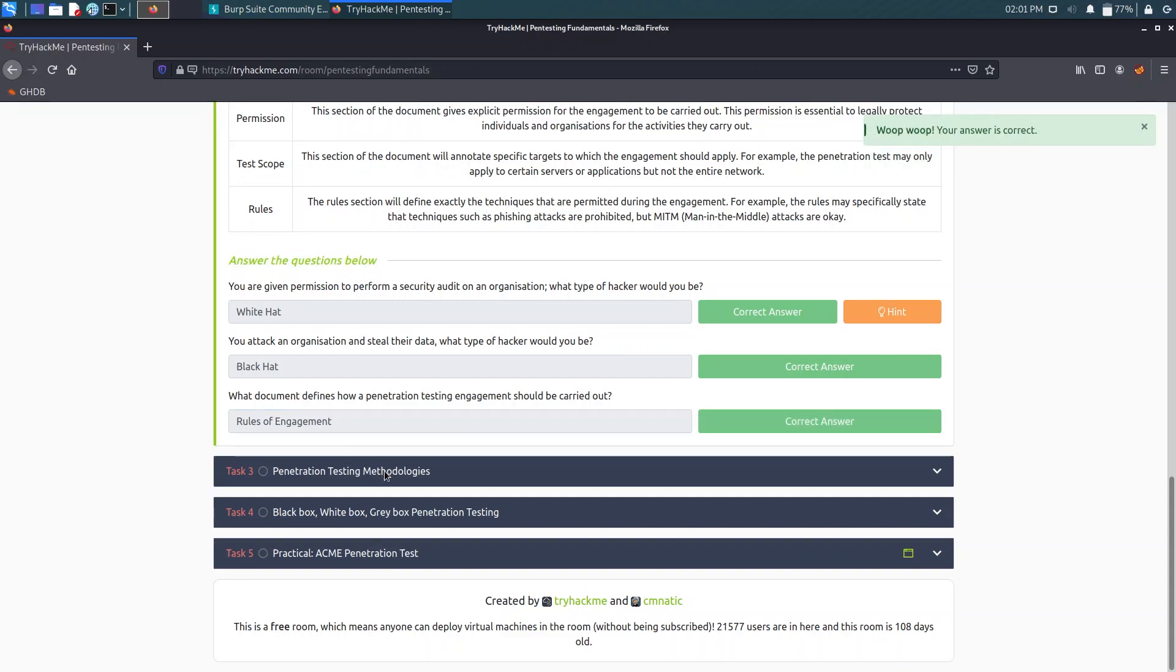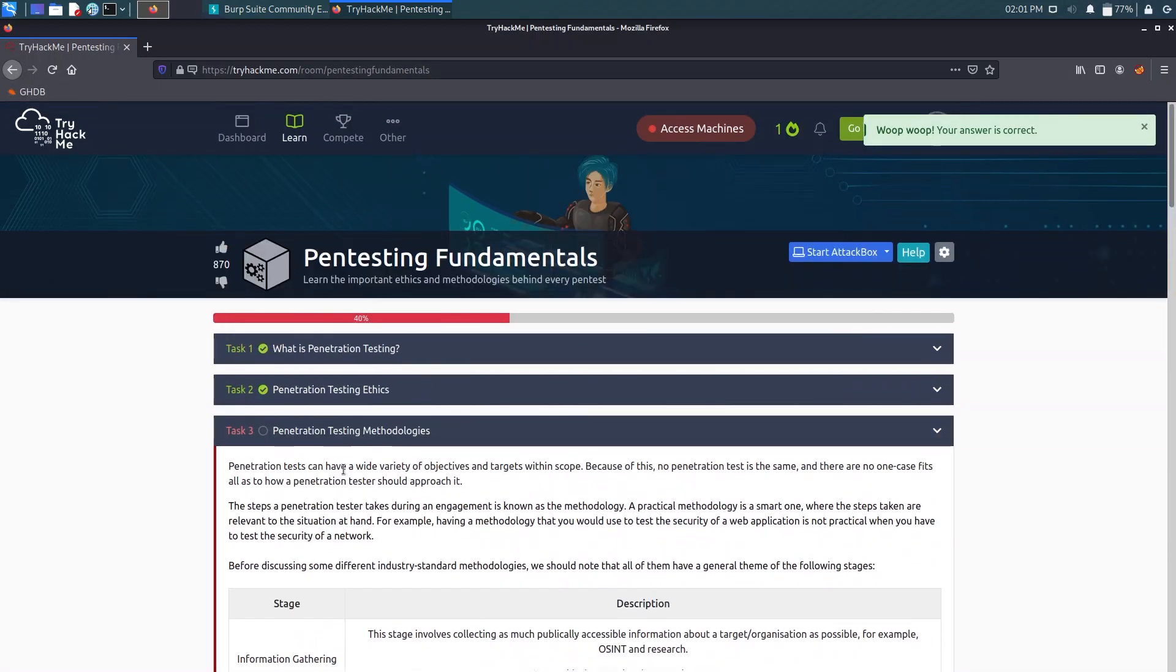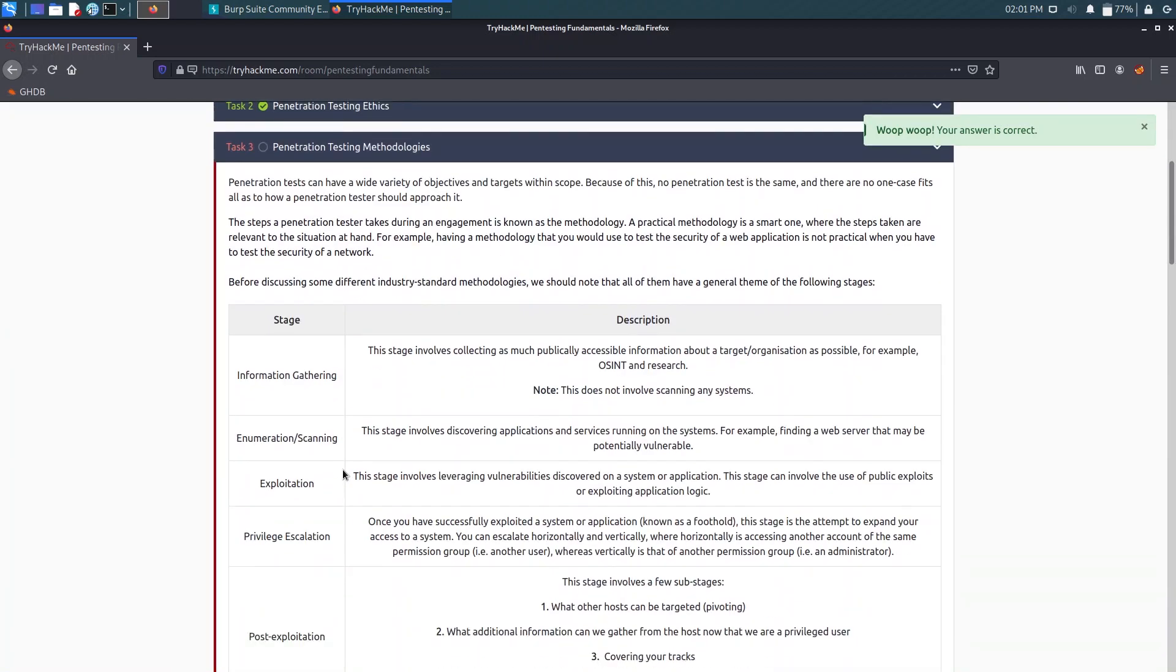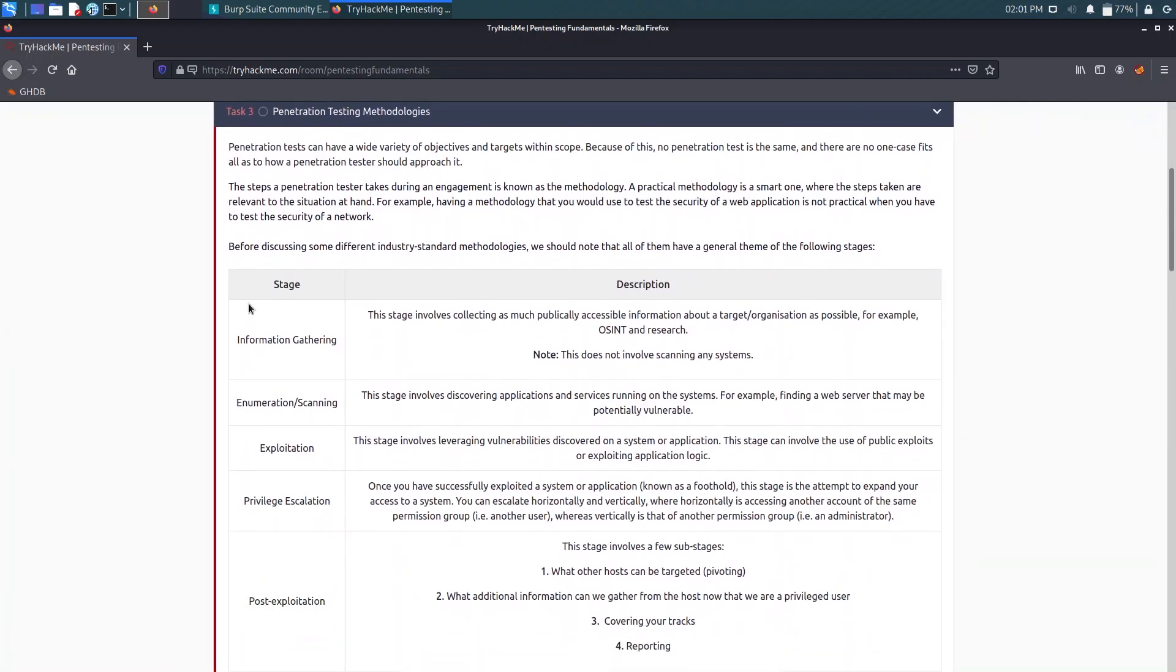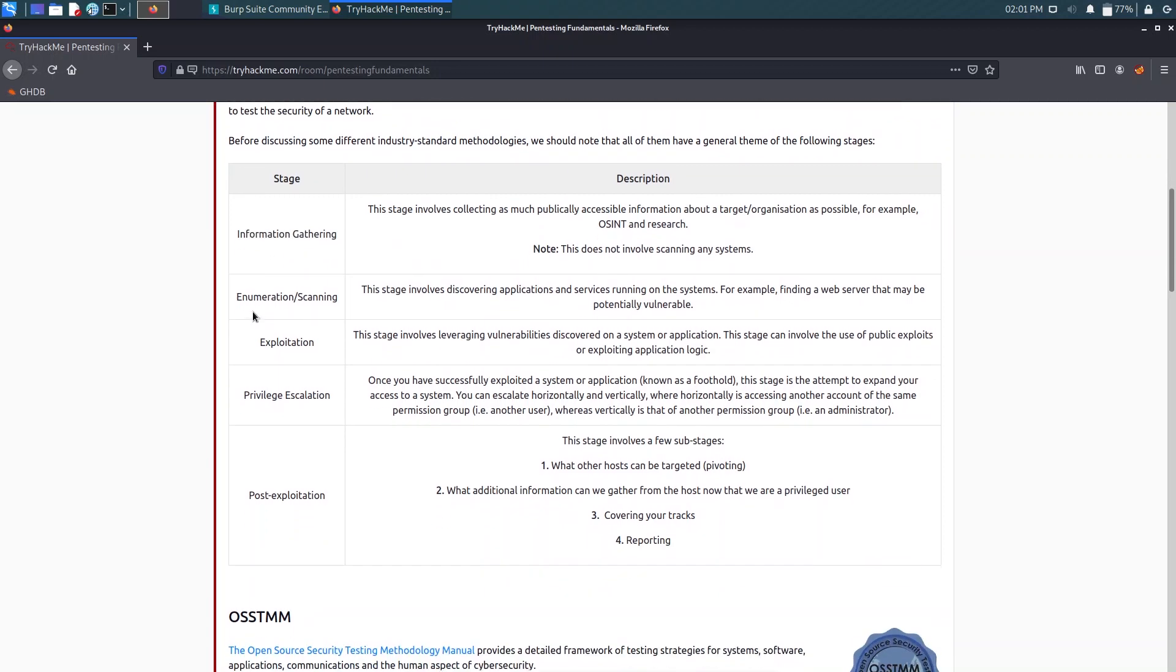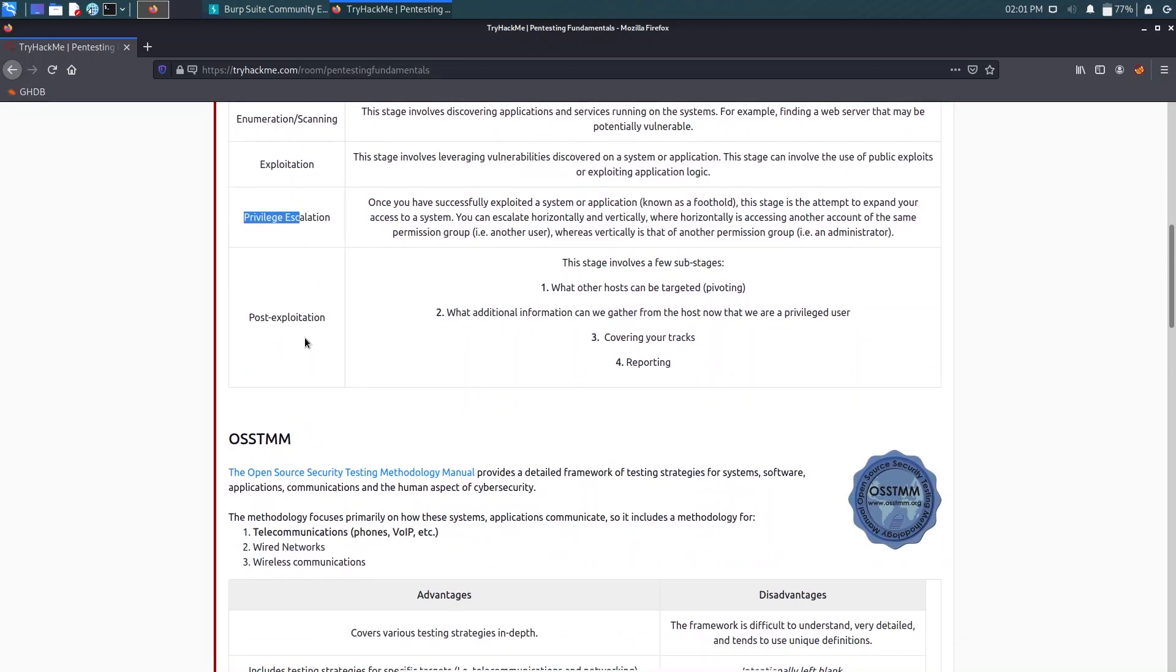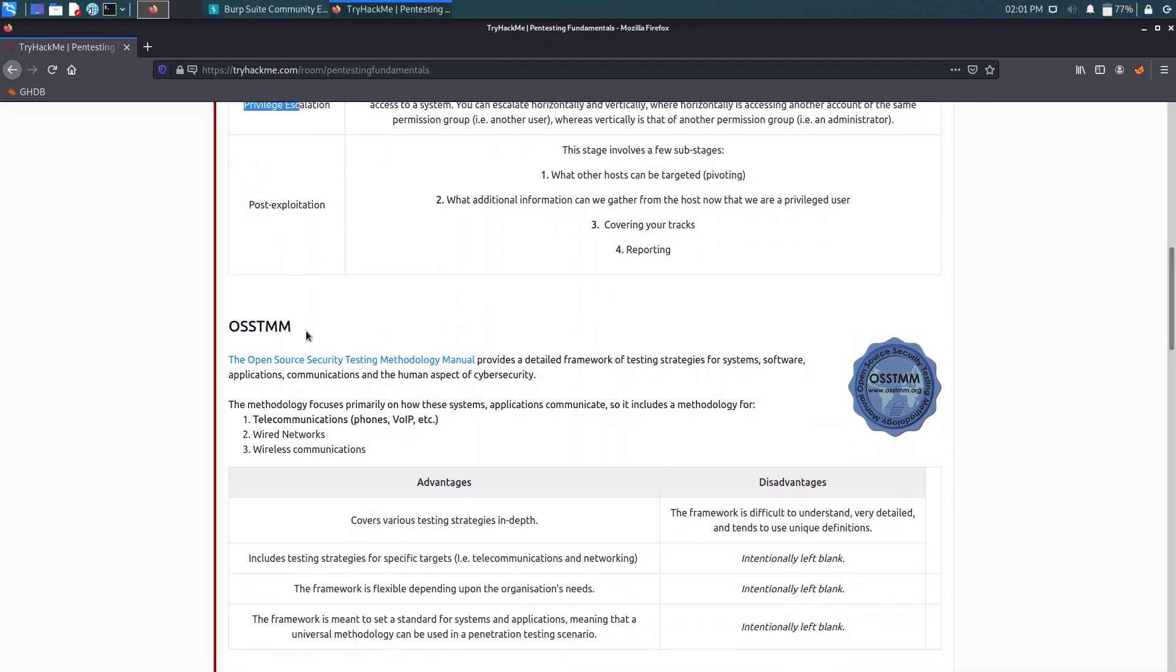Now Task 3 says Penetration Testing Methodologies. It says what are the stages during a pen test: information gathering, enumeration or scanning using Nmap or Nessus or using directory searches like Gobuster, checking if any port is open, then exploitation, privilege escalation or post-exploitation to maintain access to the server, and reporting it to the company.